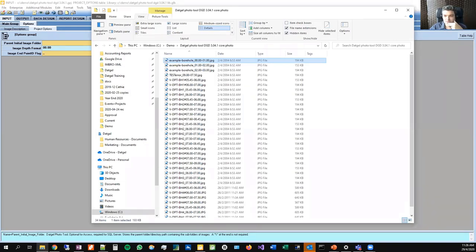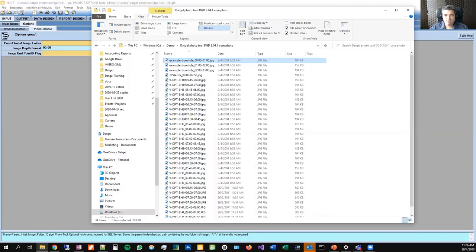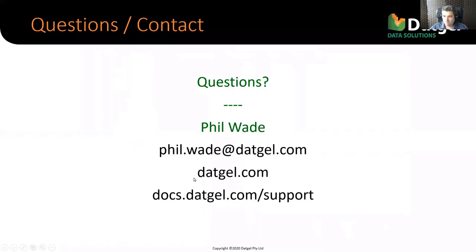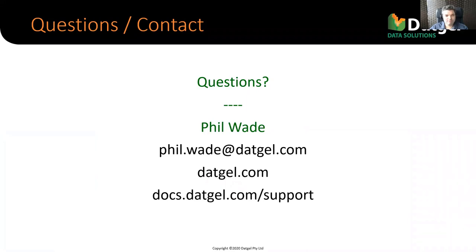All right. I guess we'll wrap it up there. Hasn't been any new questions for a couple of minutes. So, look, I appreciate everyone's attendance today. And if you have any questions or you want to purchase a license or something, you feel free to contact us at datgel. That's my details there. And I hope you will attend some of our future webinars. Have a great day.